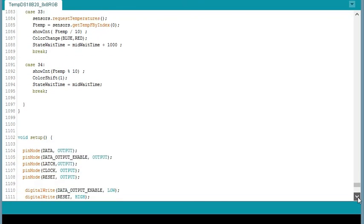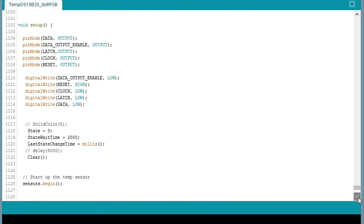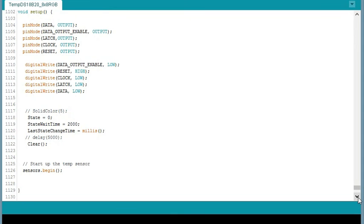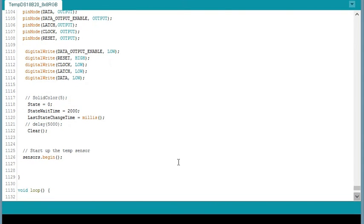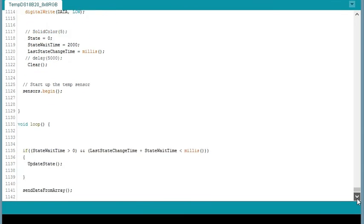Anyways now you get down to your basic setup function which defines the output of the ports and you begin your temperature sensors. And then your basic loop function straight from Tasmanian. And that's pretty much it folks.